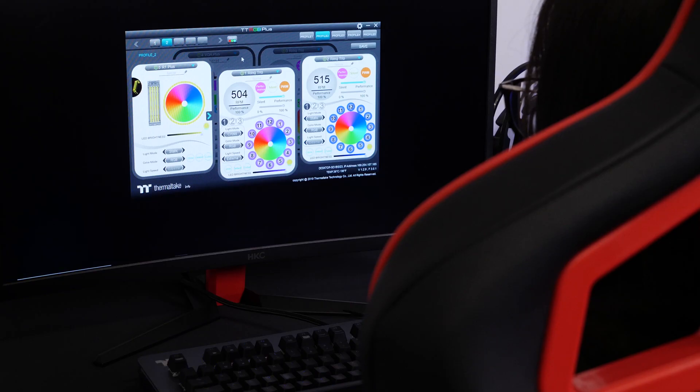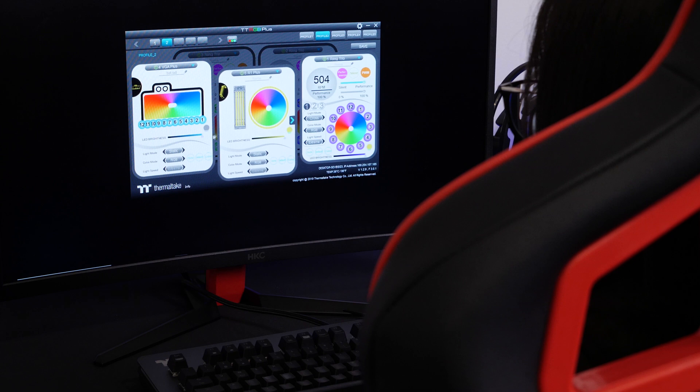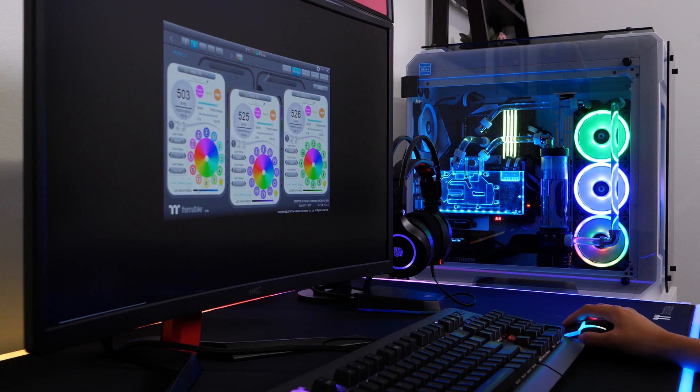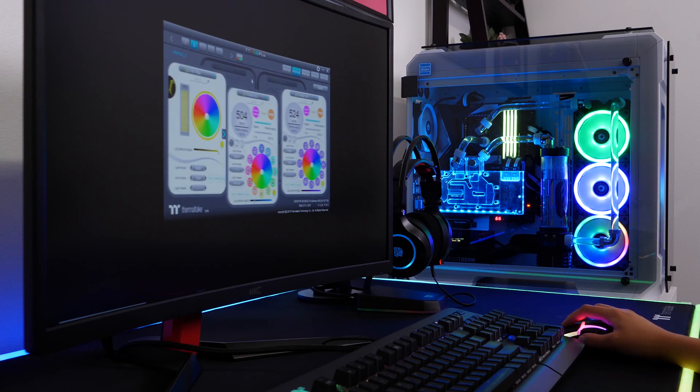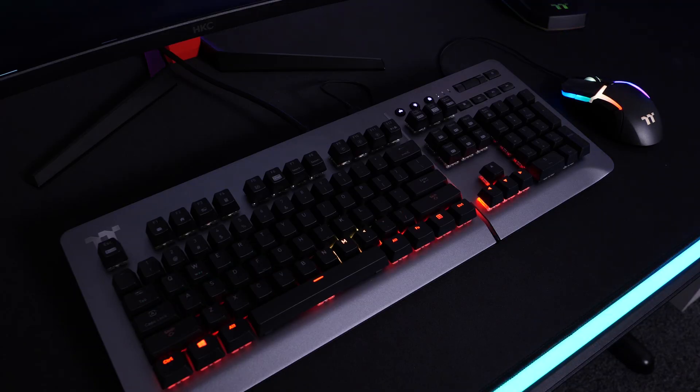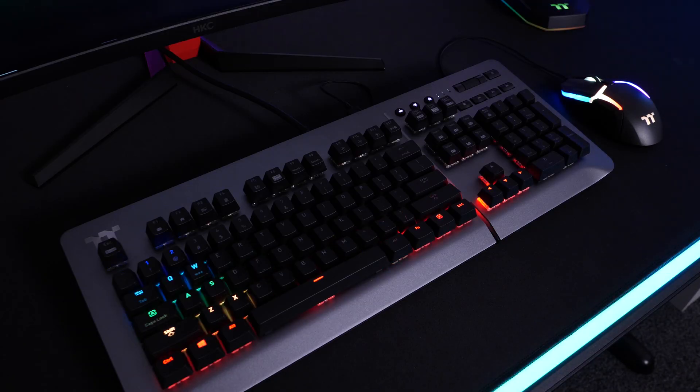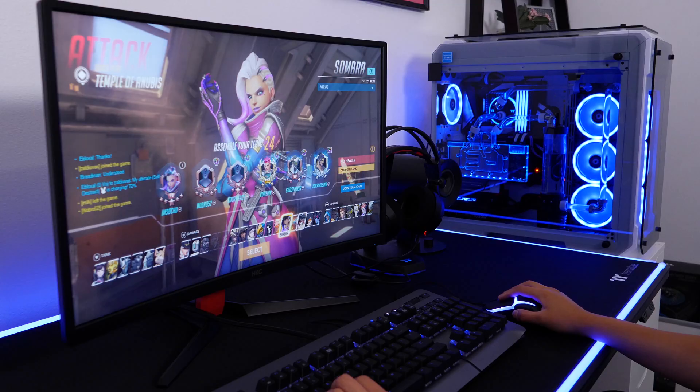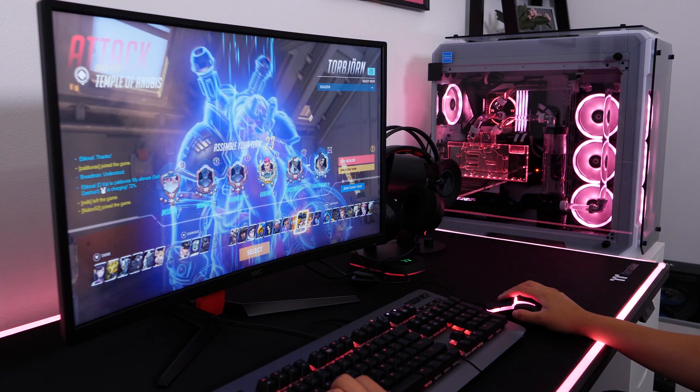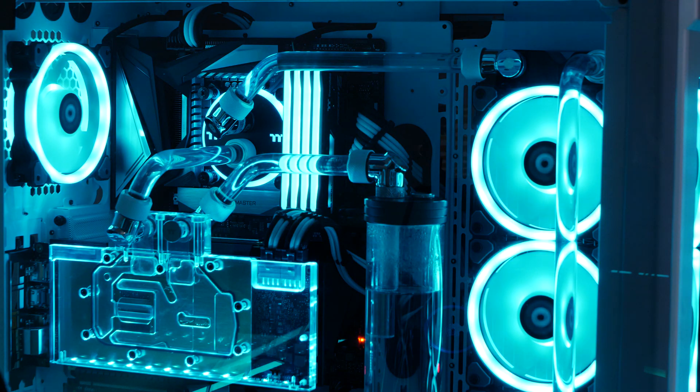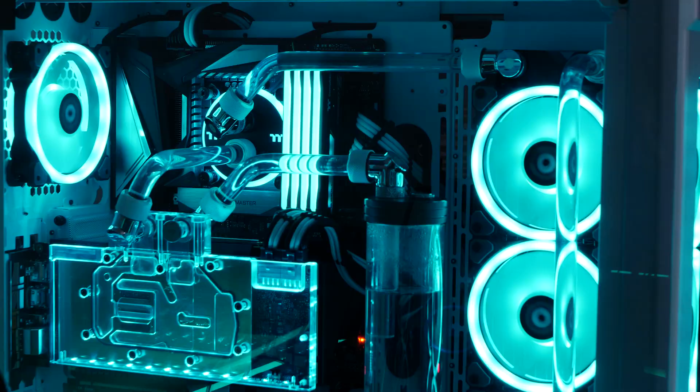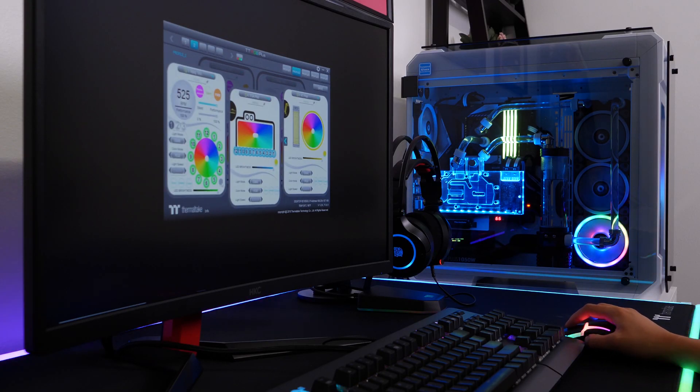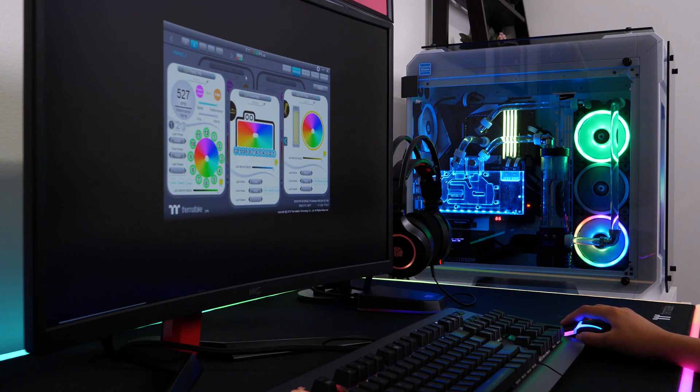TTRGB is a line of RGB products that are controlled by software that can customize lighting and performance. The ecosystem provides nearly unlimited possibilities for adjusting colors, synchronizing lights to games and music, and monitoring CPU temperatures, all done through an easy-to-navigate interface.